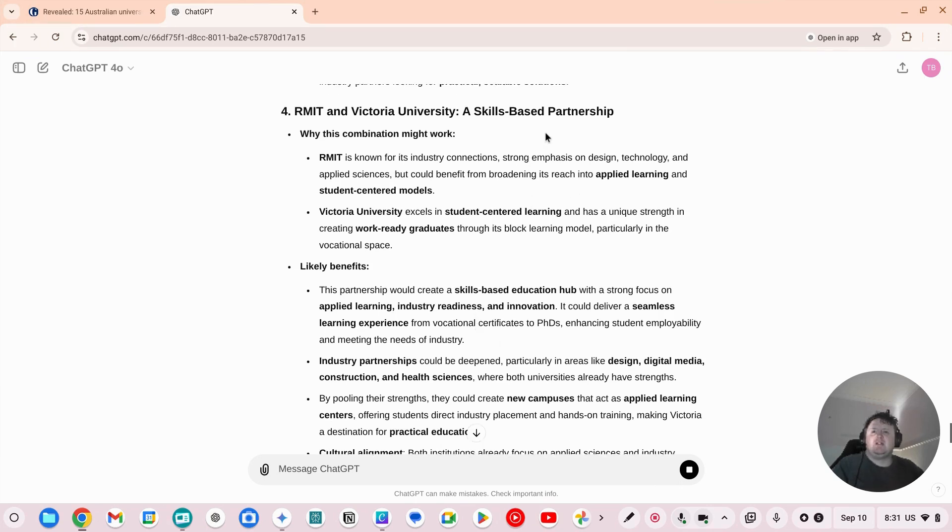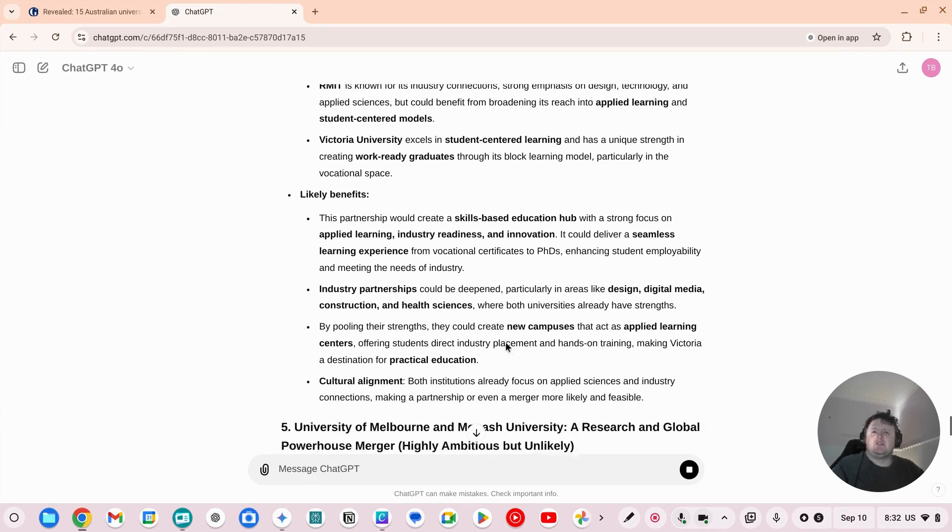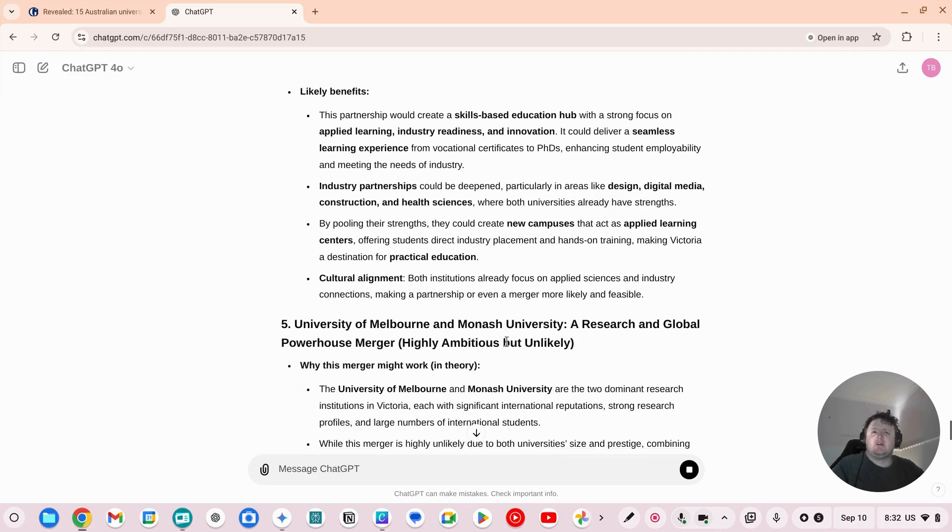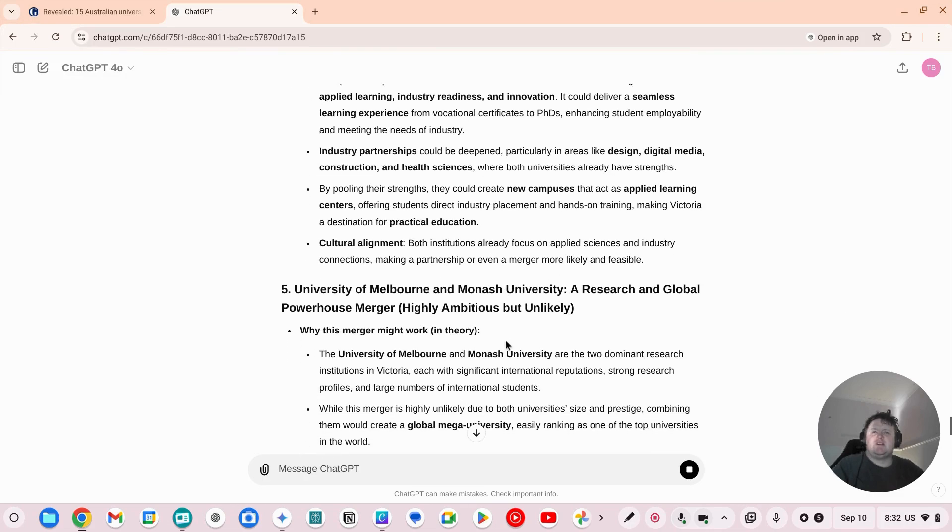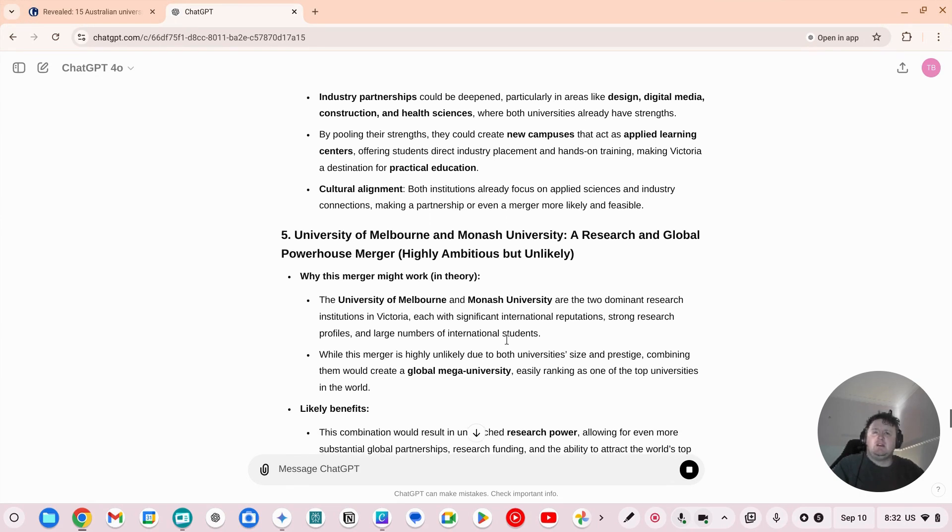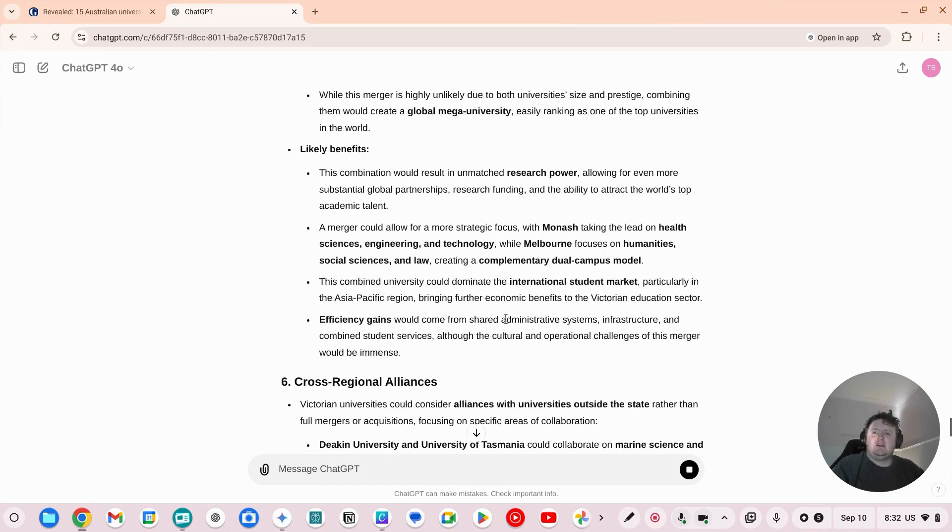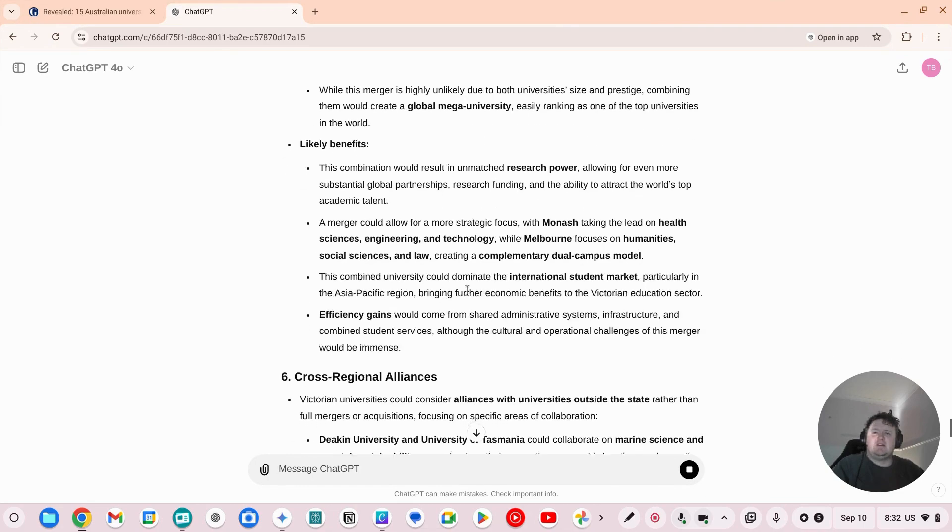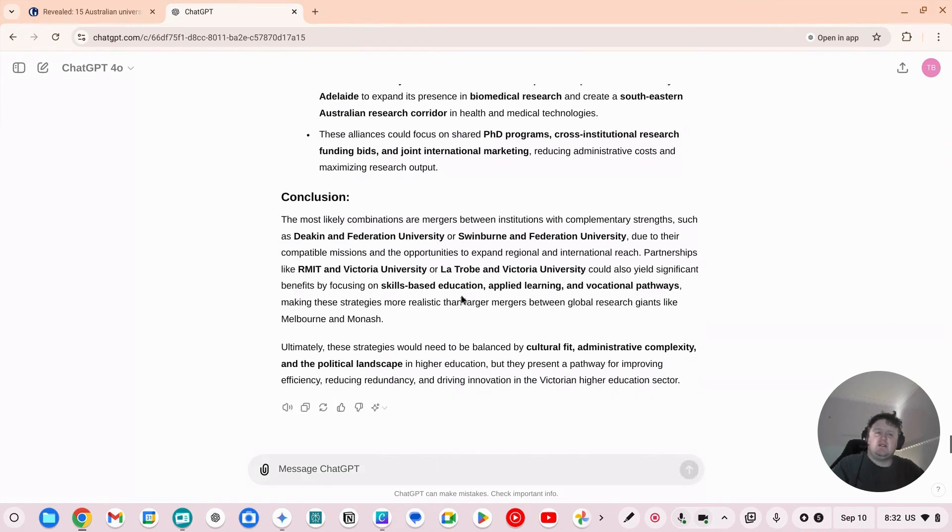This one geographically makes a bit more sense to me and probably more the vocational stuff. So you could get the feeder stuff from Vietnam through into Victoria University to strengthen them up and shift a lot of that stuff off to TAFE. And it would probably up RMIT's TAFE capability. Yeah, this is not going to happen.